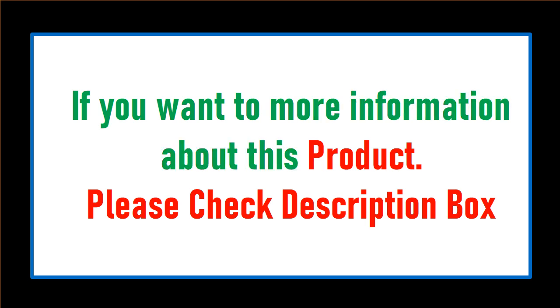If you want more information about this product, please check the description box.